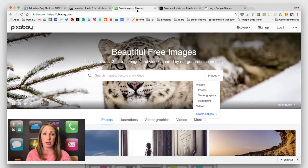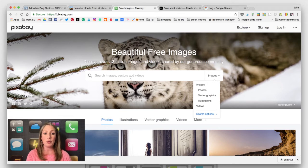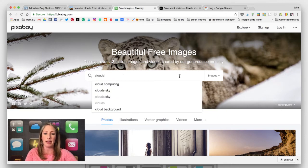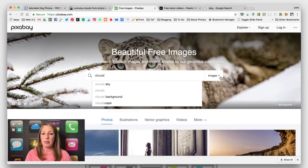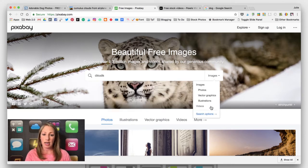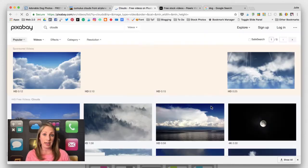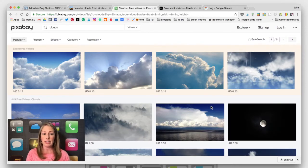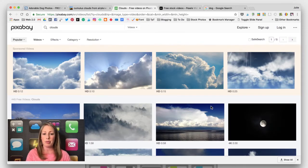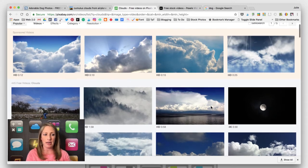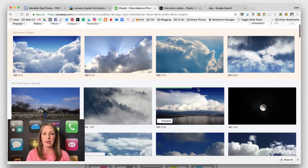One that I use personally a lot is Pixabay. This one will not only return images, but if you come over to the drop-down menu — let's say I'm looking for clouds again — I can also find videos. These are really nice to put behind you in green screen projects if you want an animated effect going on.